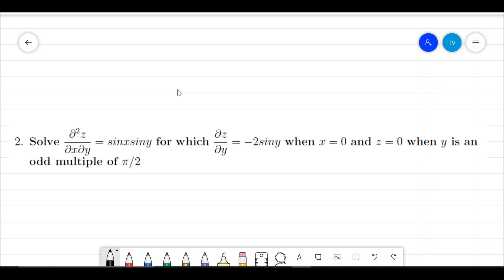Next question: solve ∂²z/∂x∂y = sin(x)sin(y), for which ∂z/∂y = −2sin(y) when x = 0, and z = 0 when y is an odd multiple of π/2. We are given two conditions. The advantage of these conditions is that we can find the arbitrary functions obtained in the integration procedure, so in the final answer there won't be any arbitrary functions. The procedure is the direct integration method.